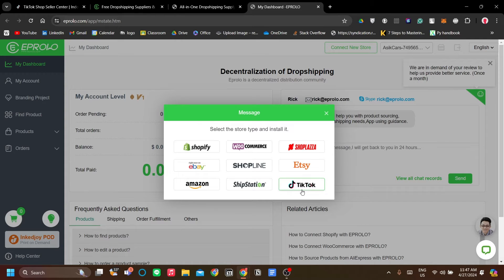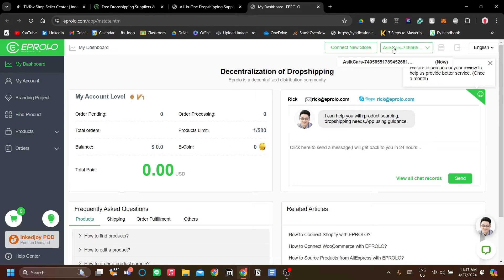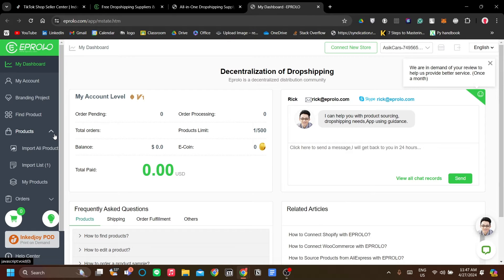If we click this button, you should be transported to the TikTok authorization menu, which is very easy to follow. Now that we have connected our TikTok Shop account to eProlo, the next thing we need to do is go to the Products menu on the left and click Import Ali Products.